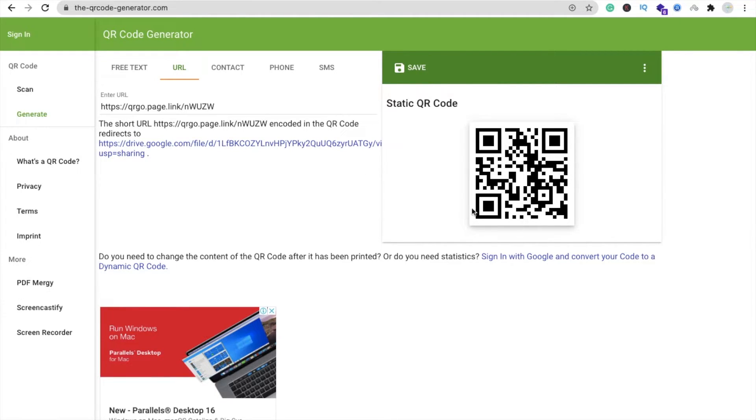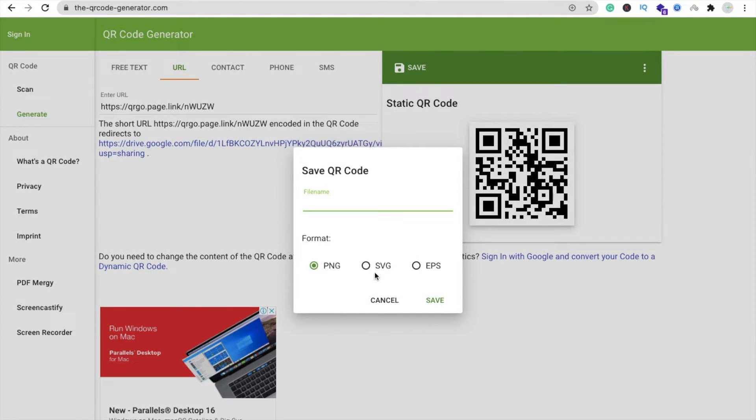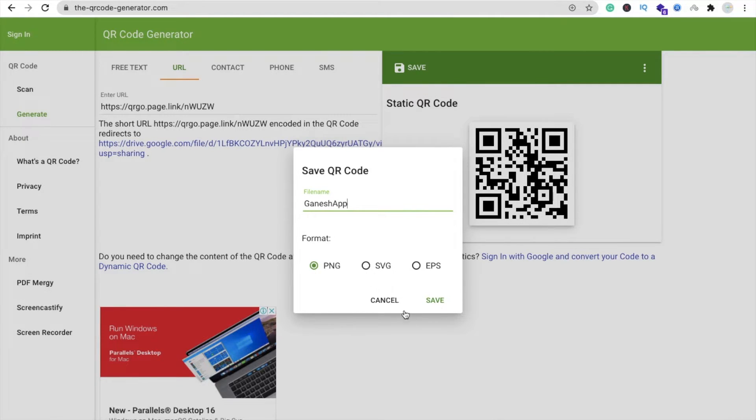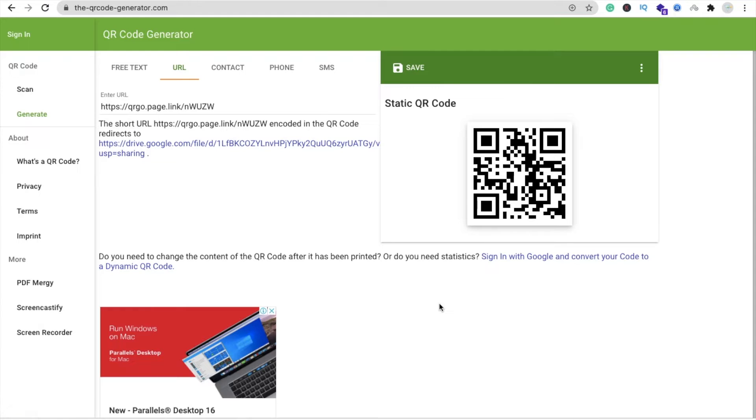Now save this image. This one is a QR code for your app. If someone scans this QR code, they will get the APK file of your app. You can save this file with a name like 'Ganesha app' and save it as a PNG.